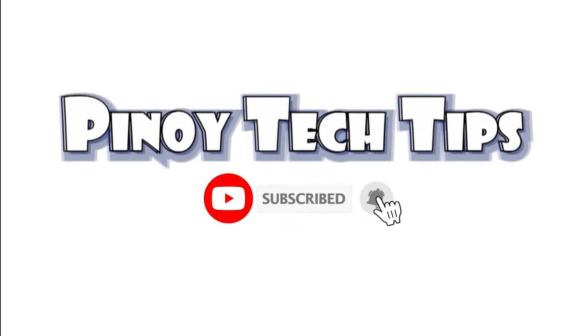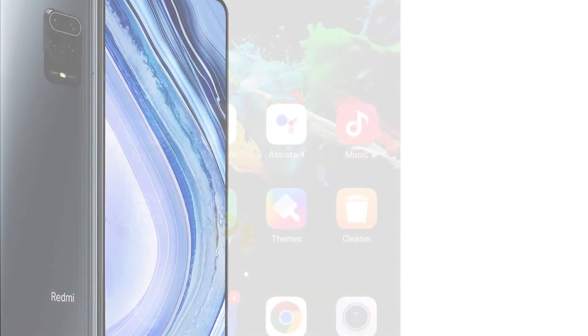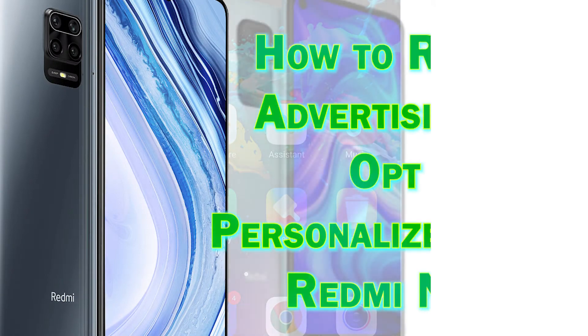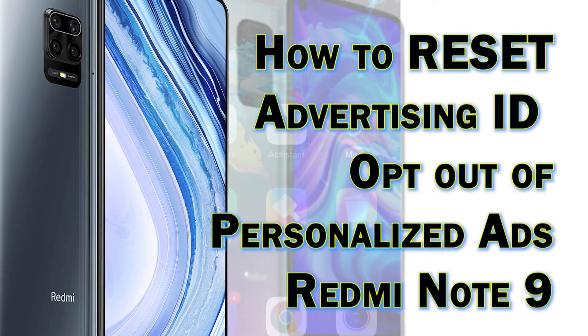Hey guys! Welcome to our channel! In this video, I will show you how to reset the advertising ID and opt-out of personalized ads on a Xiaomi Redmi Note 9 smartphone.